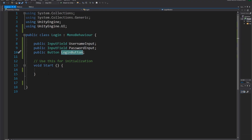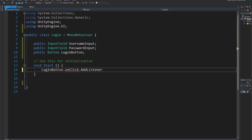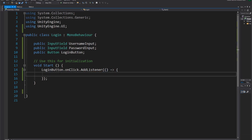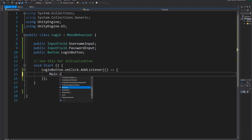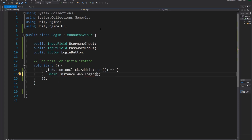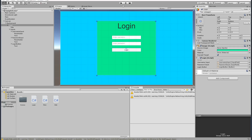Now we give the login button functionality in the Start function: 'loginButton.onClick.AddListener' with a lambda expression. Inside, we call the login function from the Web class and pass in the username and password values: 'Main.instance.web.Login(usernameInput.text, passwordInput.text)'. So when the button is pressed, it grabs the text from both fields and attempts to log in.